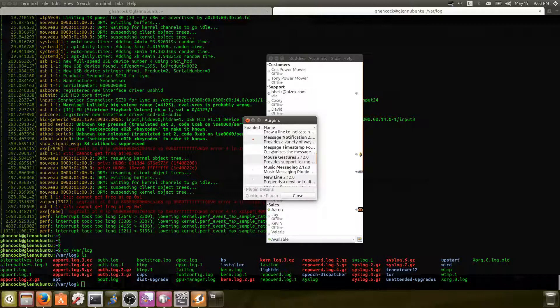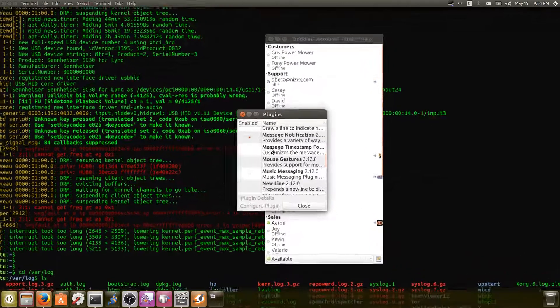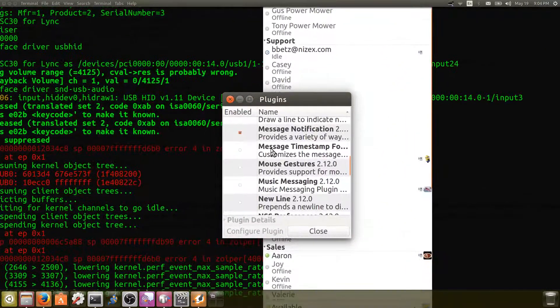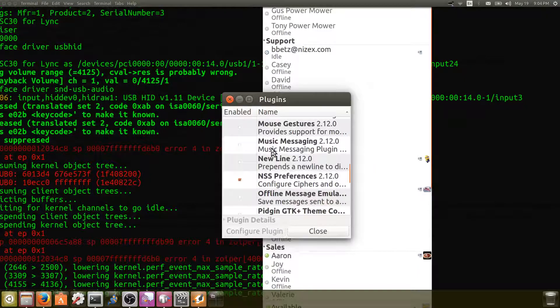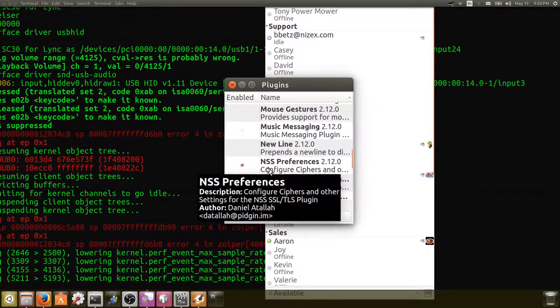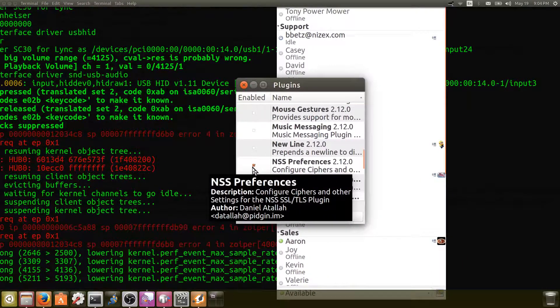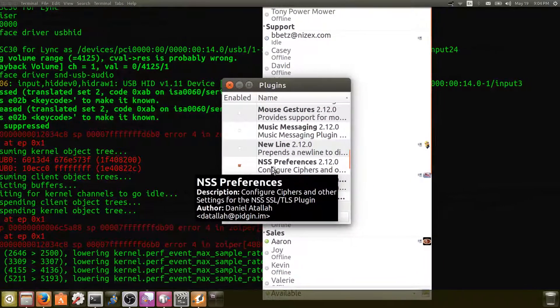So we'll just scroll down. Let me zoom in here. We're going to go down here to NSS preferences and we're going to turn it on. So we're going to enable it with a little checkbox.